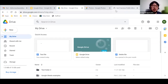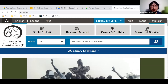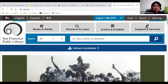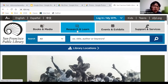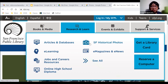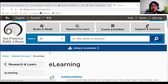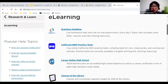The library also has other resources. Going to our website sfpl.org, under Research and Learn at the top, there is an E-learning option indicated by a person with a light bulb. Clicking it brings you to the e-learning page with many platforms available.